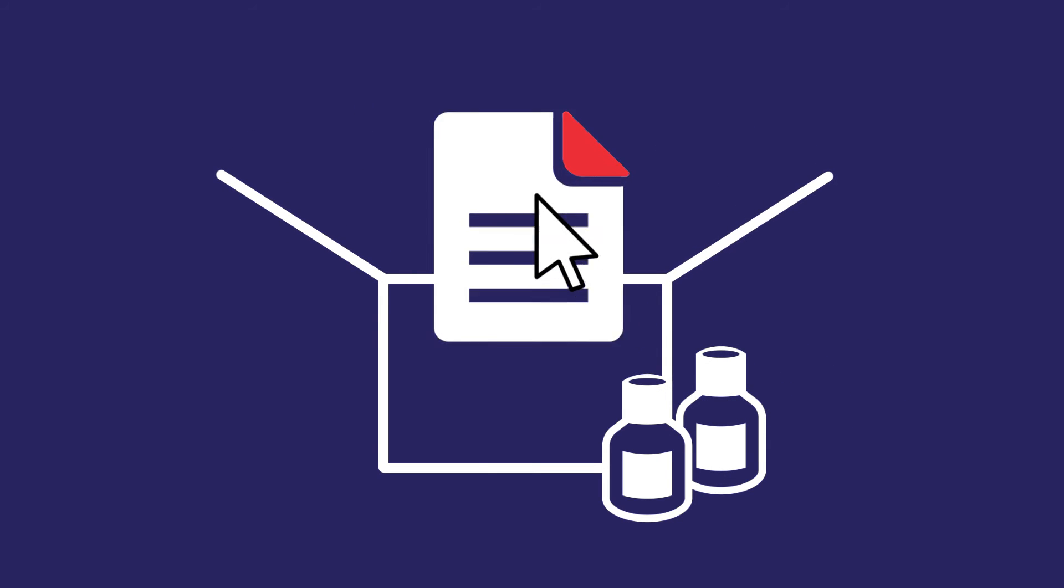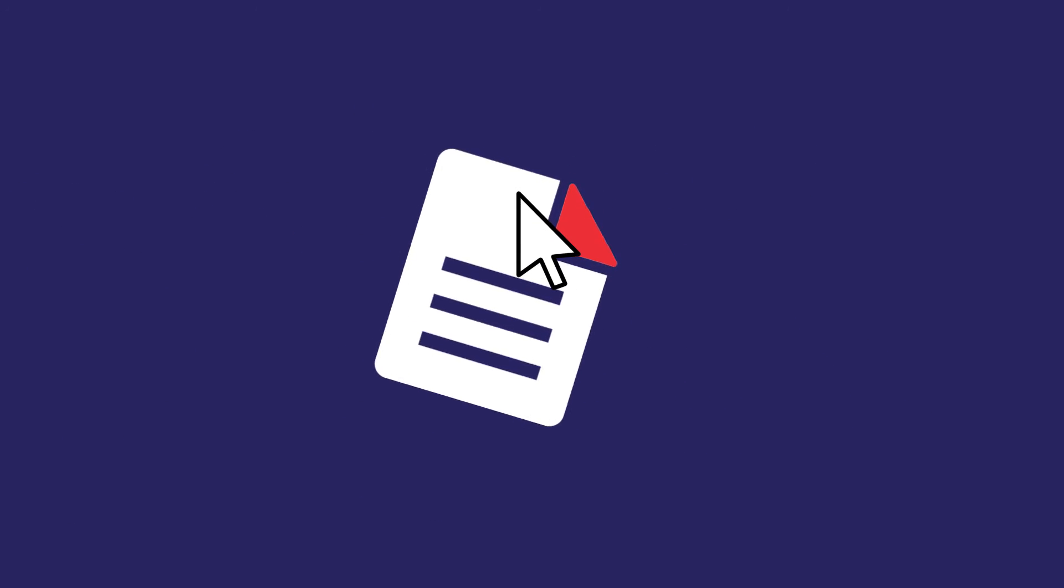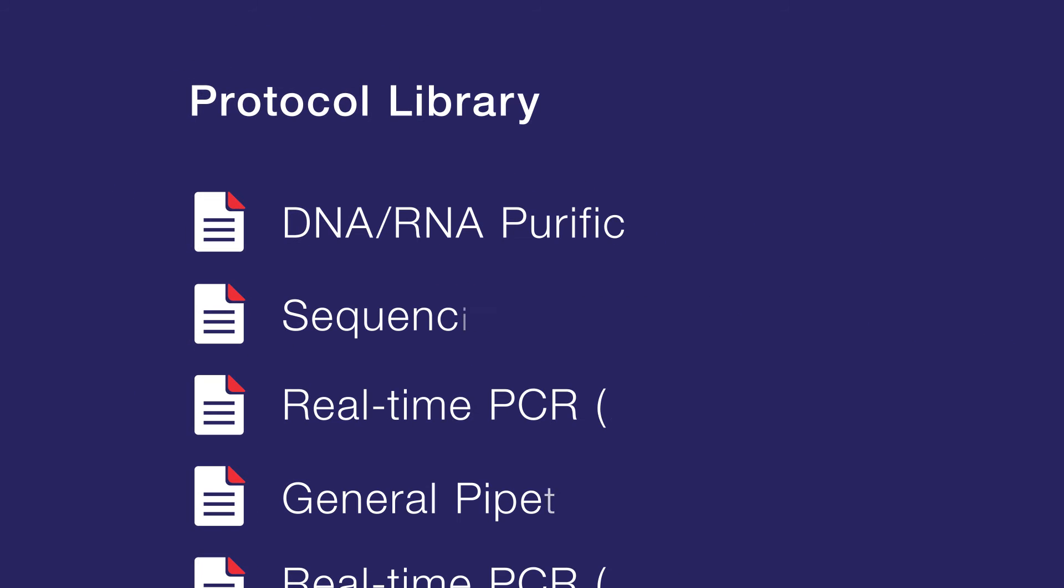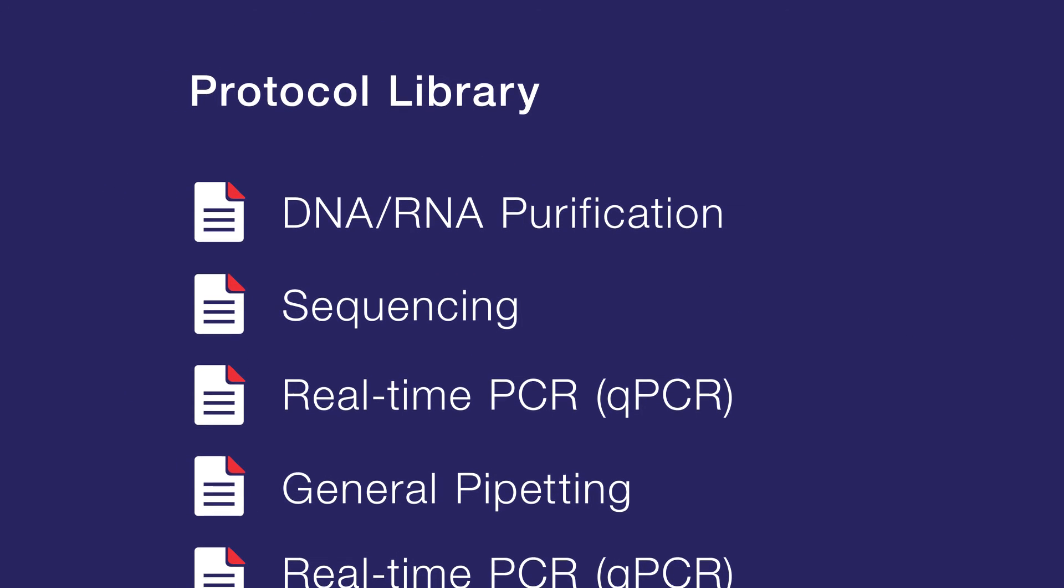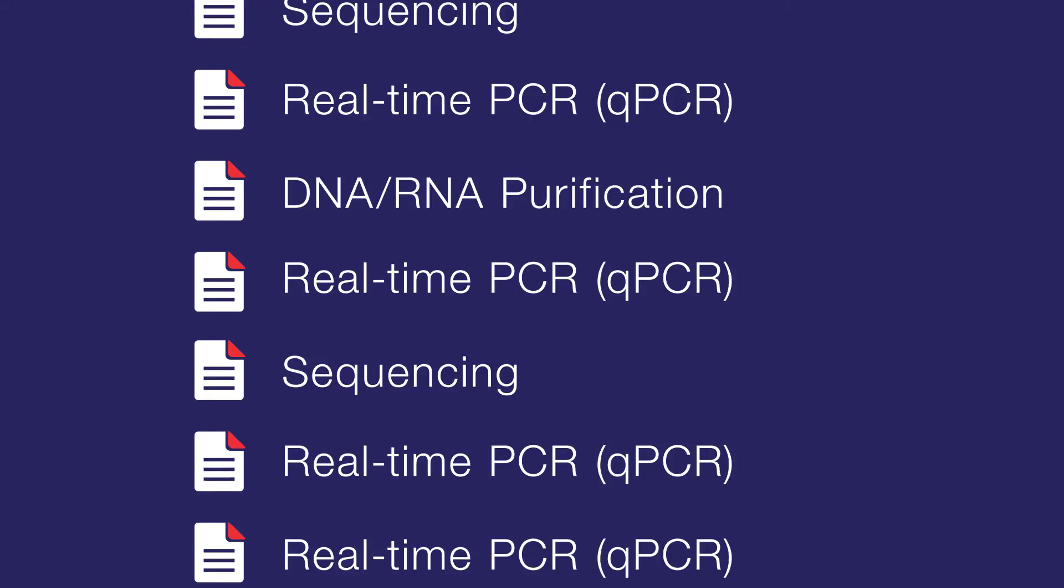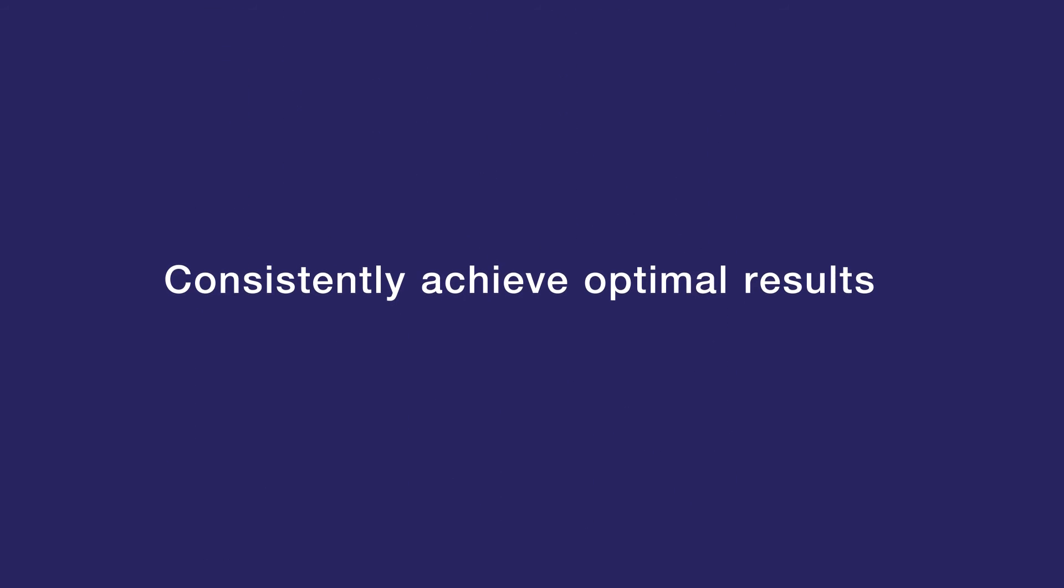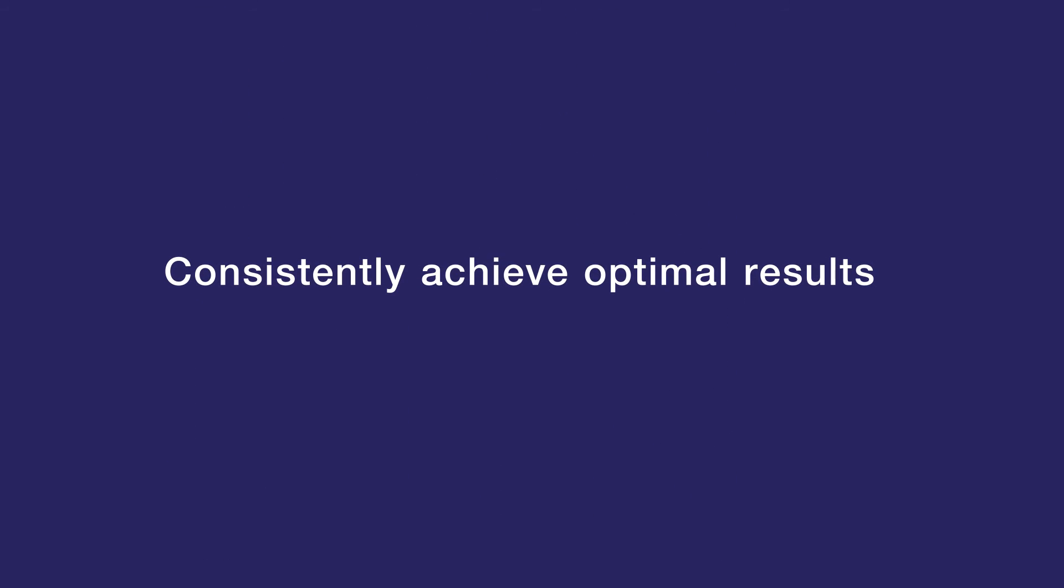You'll also find pre-programmed protocols in the protocol library ready to download and share for many of your favorite Thermo Scientific Reagent Kits, making it easier for you to consistently achieve optimal results.